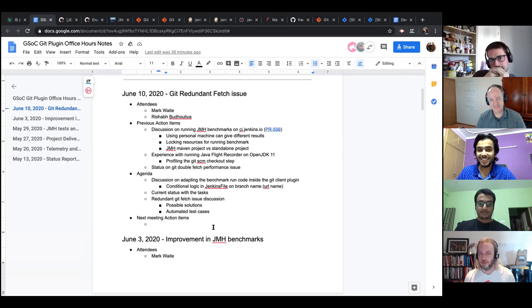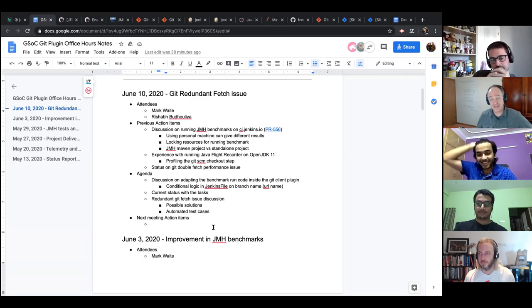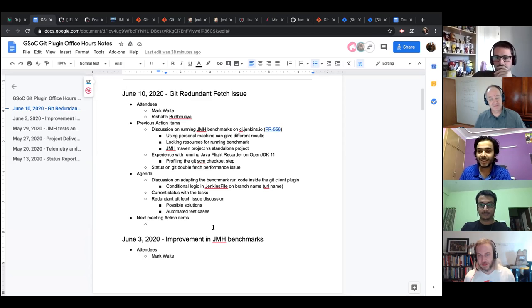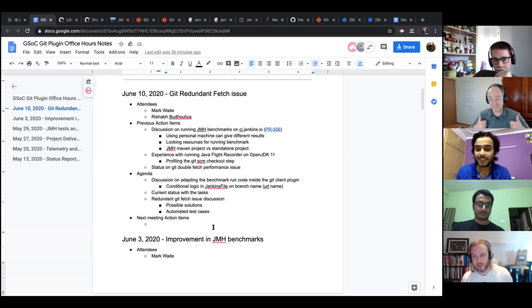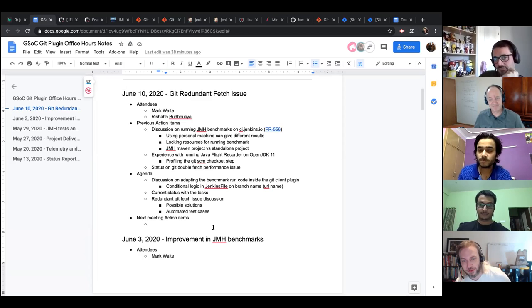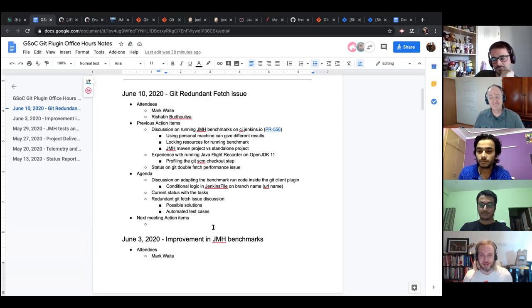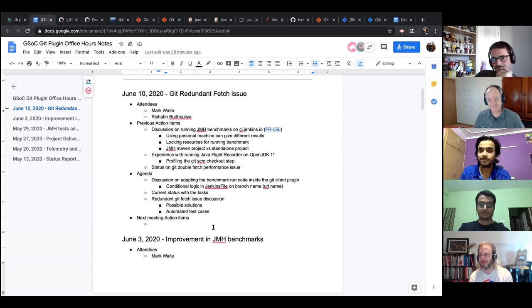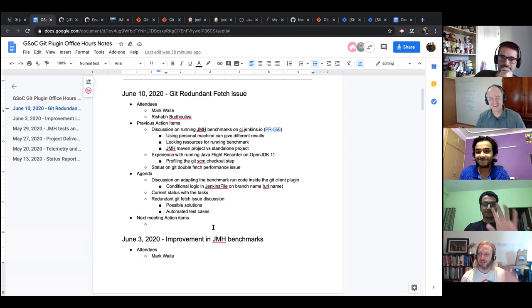Unless other mentors have questions or comments, we can call this done. Omkar: you did a great job on your analysis. If you need help with the conditional logic, reach out to folks as Mark suggested. Thanks everybody. Bye.